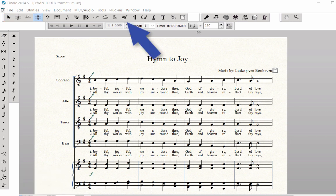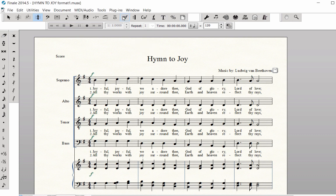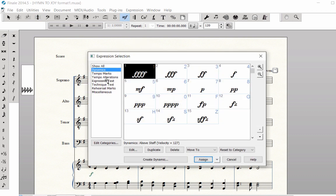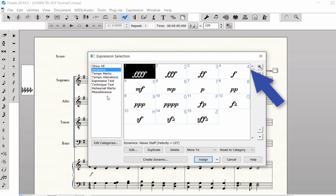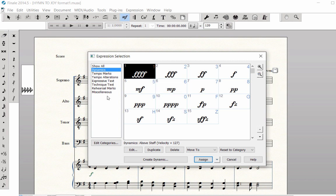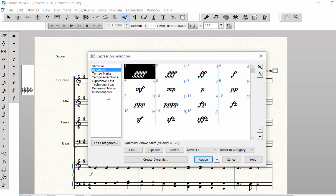Let's open the expression palette again. Notice the blue numbers in the corner of each Dynamics box: 4 for Forte, 5 for Mezzo Forte, 7 for Piano. Use these Meta tools to speed up your workflow.